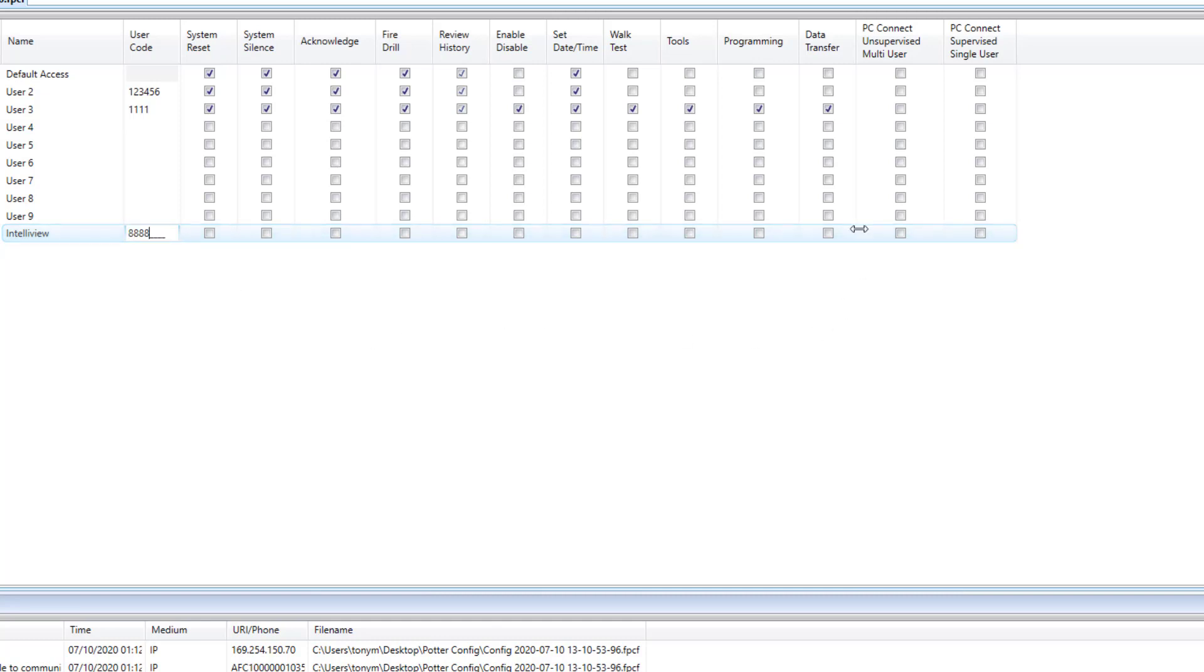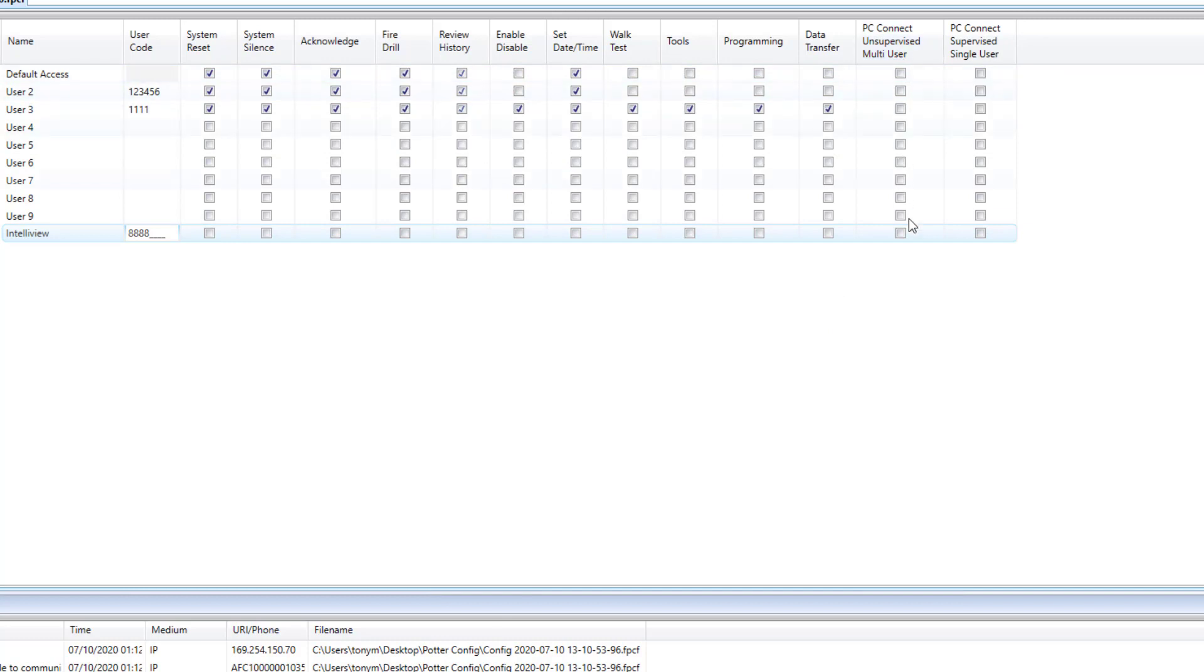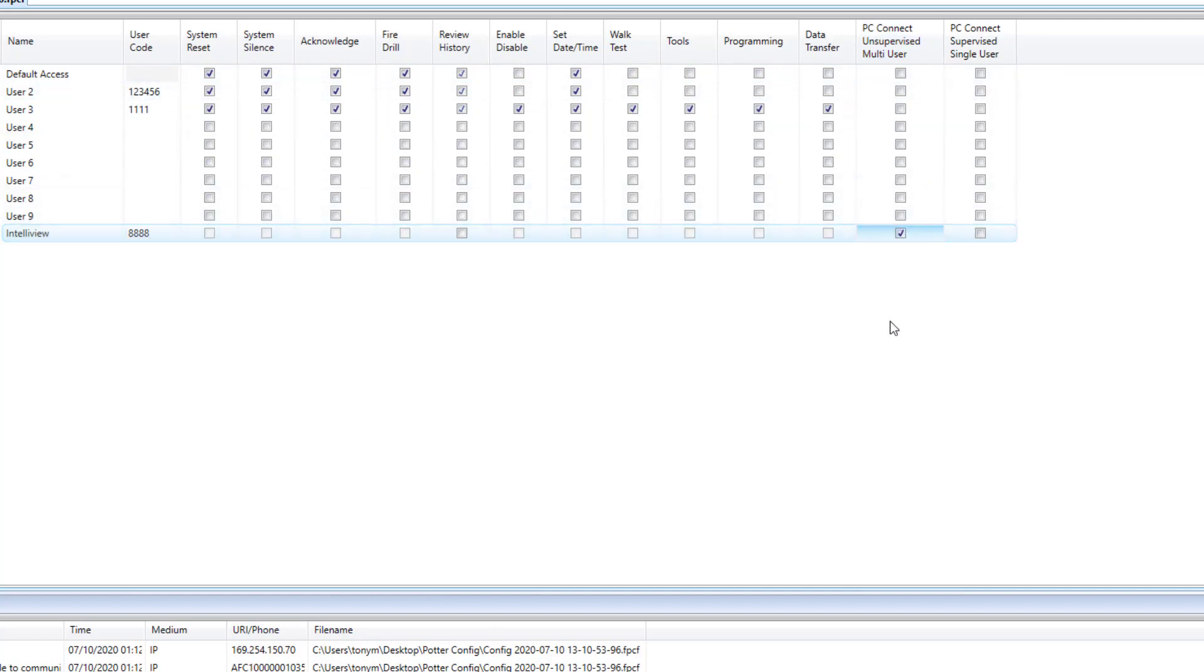Then you will need to select PC Connect unsupervised multi-user. Now download your new configuration to the control panel and then we'll proceed to the next step which is adding the control panel to the IntelliView link software.